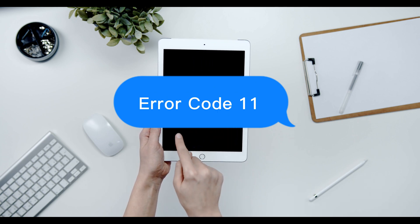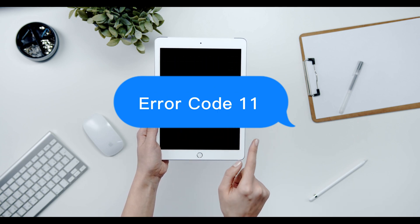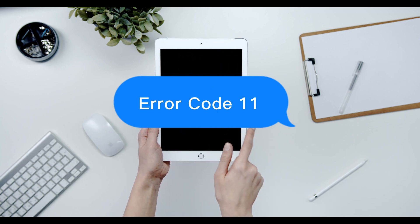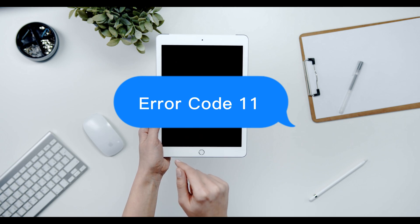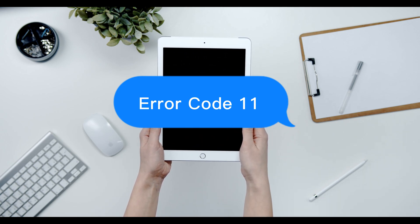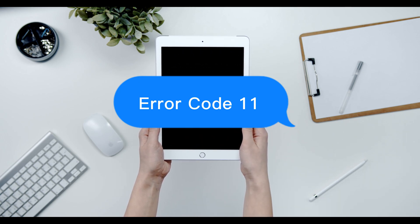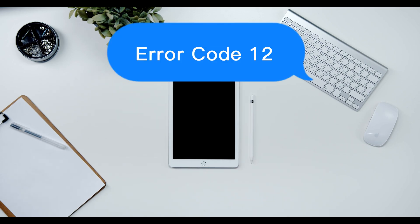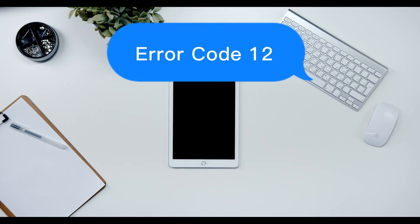Error code 11: Check the firmware package for completeness and firmware integrity. Users can download and install firmware using iTunes and 3u Tools. Error code 12: Firmware shutdown verification issue.